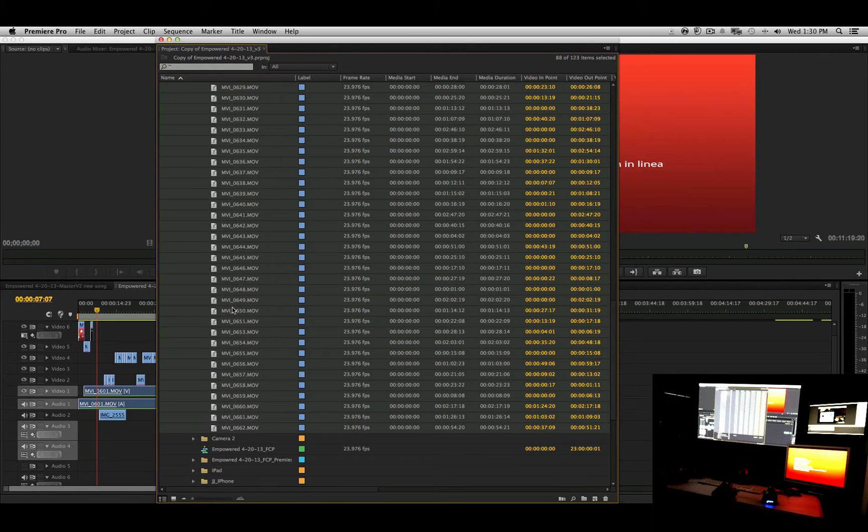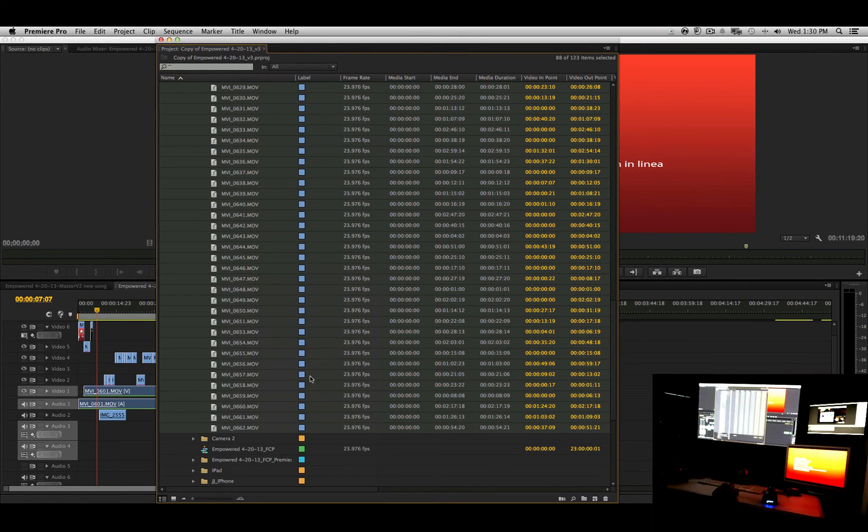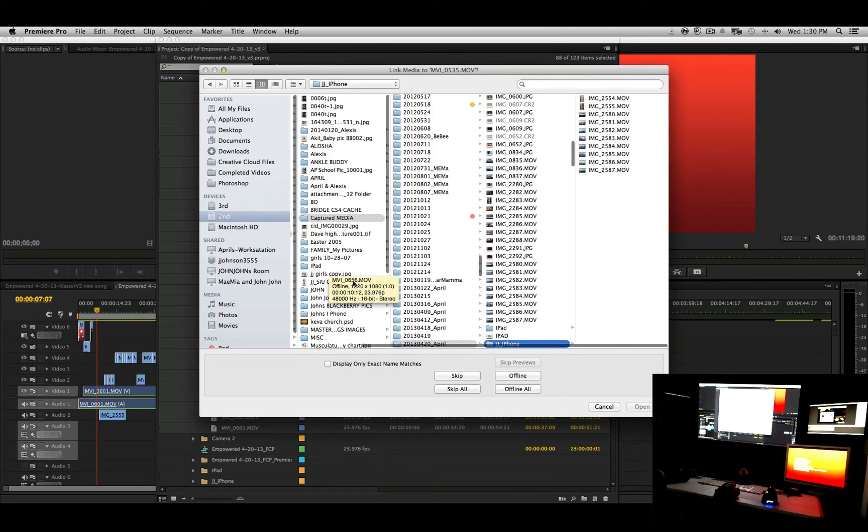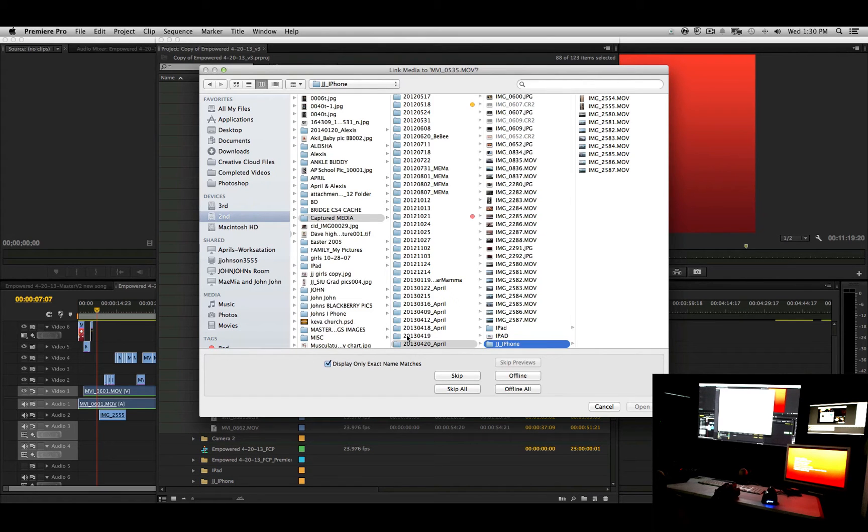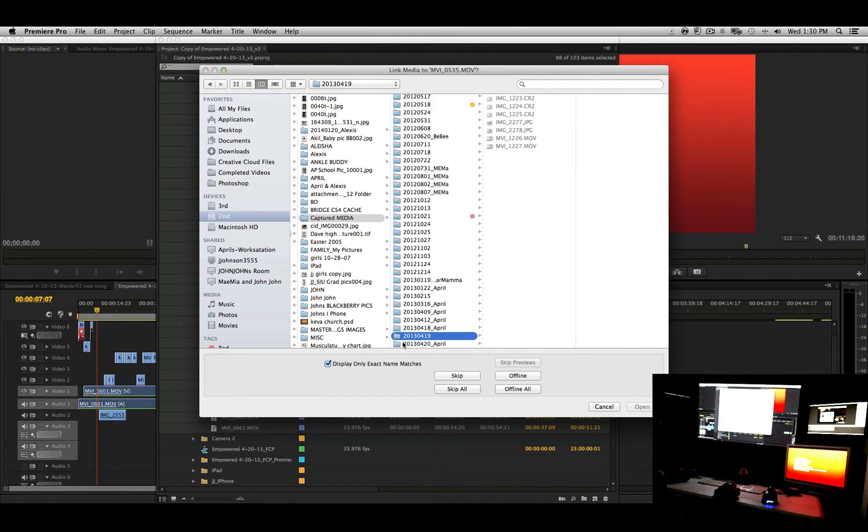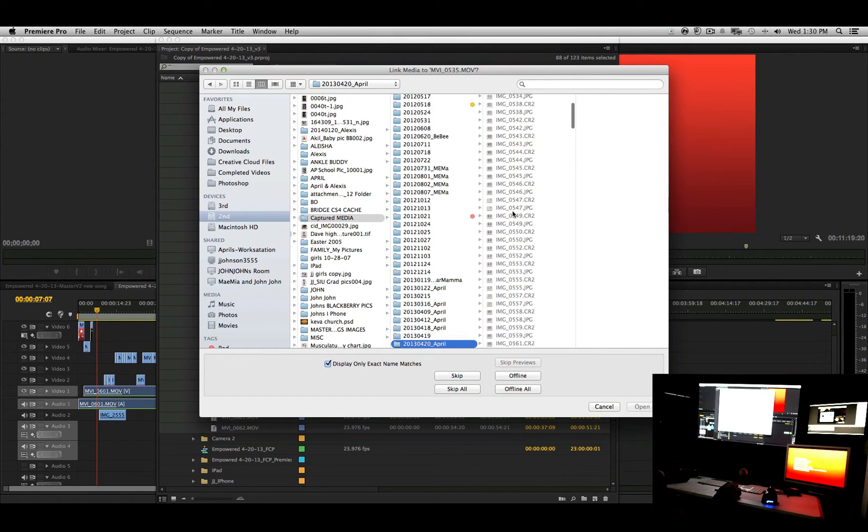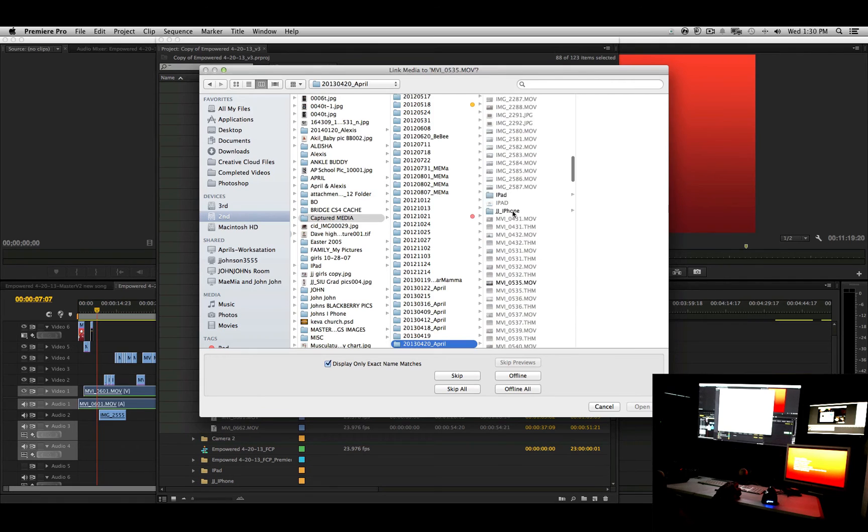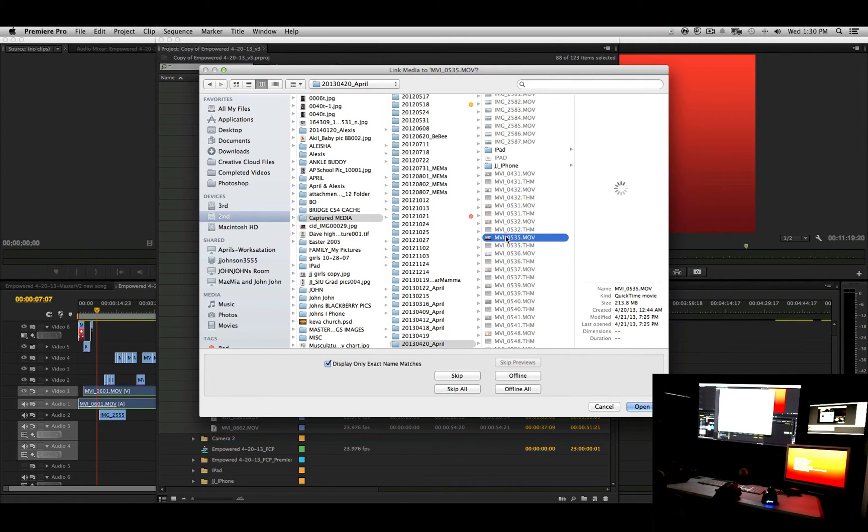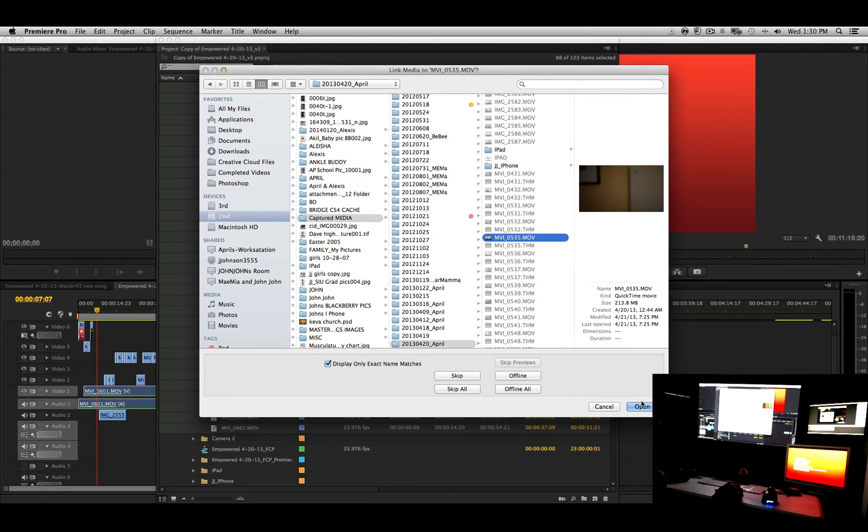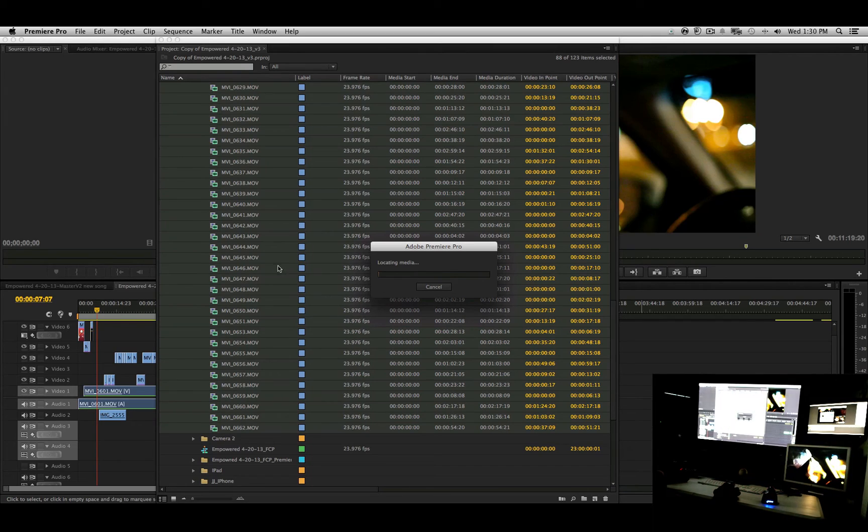And let's just right-click Link Media, click Display Only Exact Name Matches. Okay, let's go out, go back in. Now it's updated, and let's see where—here's one of the files. So I can select that, and once I select this file and hit open, it should relink all of that media.